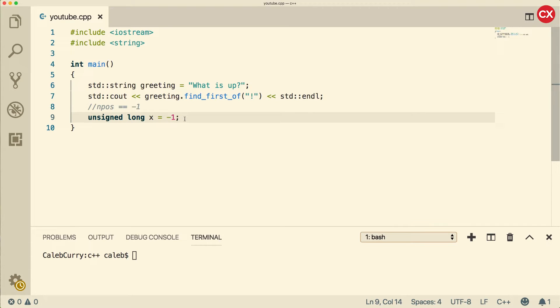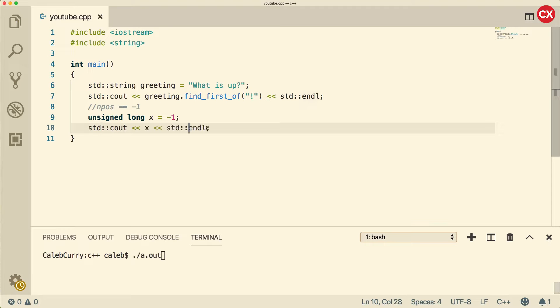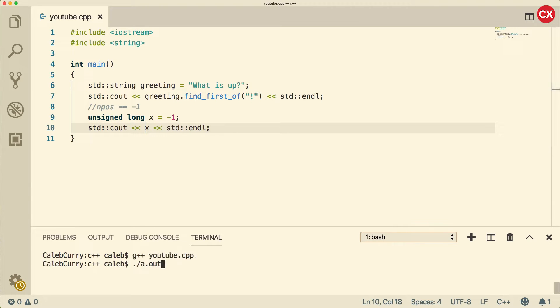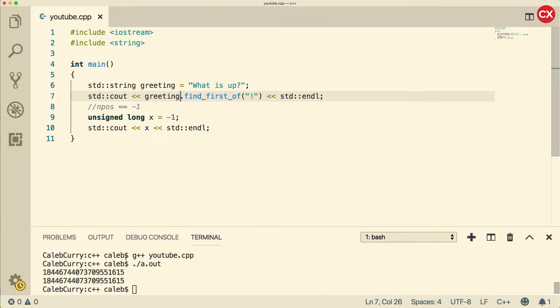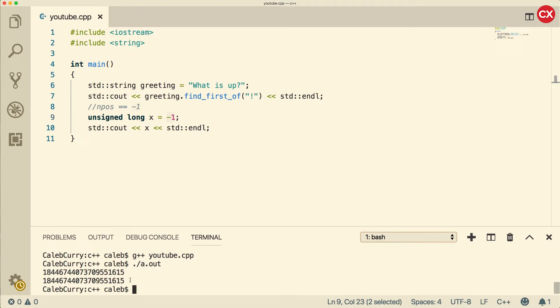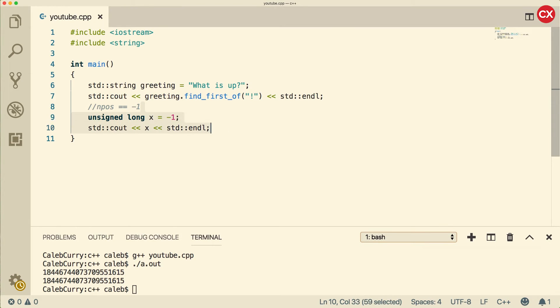it's actually going to wrap around and give us one lower than the absolute max value, which is why we get that weird giant number. So you can see here, I'm going to output x. And when we run this, we get two exact values. The first one is this NPOS that's here, and then the second one is an unsigned long assigned negative 1. So that explains why this weird number, but what exactly is NPOS used for? Well, it's actually used for testing.